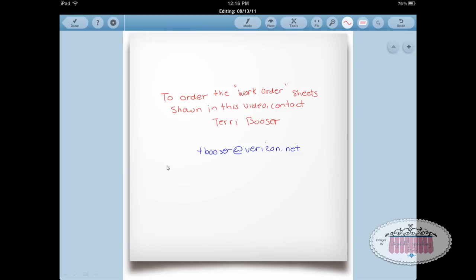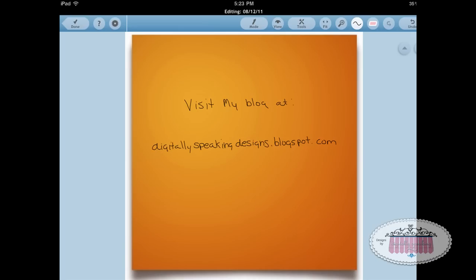That about wraps it up. On this final page I've put the contact information again for Terry Boozer in case you want to purchase the work order sheets and personalize them for your business to use in Note Taker HD as templates. If you want to download any of the freebies I have available, my blog is at digitallyspeakingdesigns.blogspot.com. There's a lot in Note Taker that I haven't even put a dent in, especially in the new 6.0 version — I'll continue to make videos using it because I love it and use it every day. Until the next video, bye!